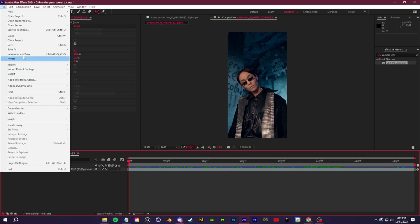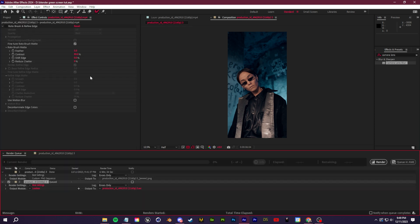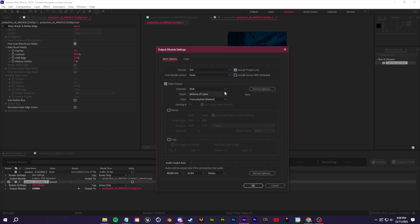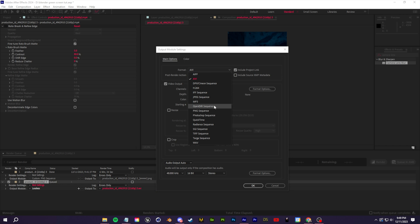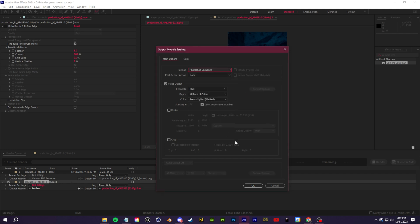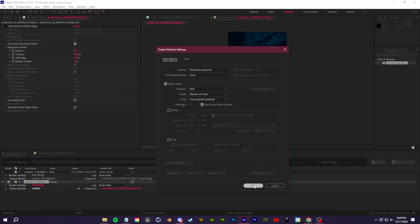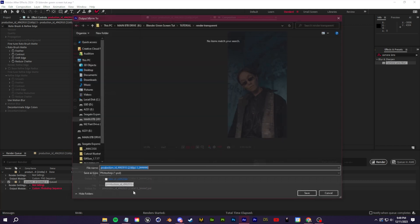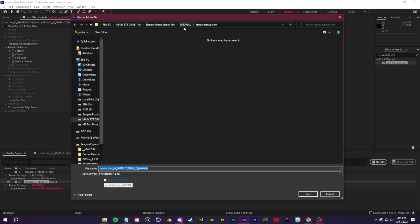Once you've done that, just go ahead and click on the output link here and we're going to set up a folder for where we're going to output this PNG sequence. So create a new folder, click OK, and then render out this image sequence. I'm going to do the exact same thing with the normal footage just so I can get tracking information from that.